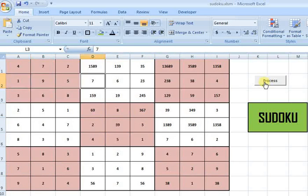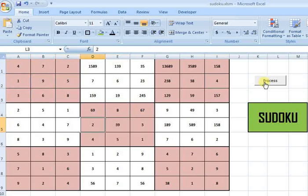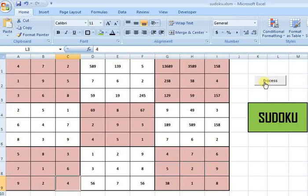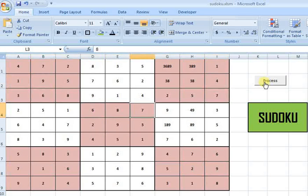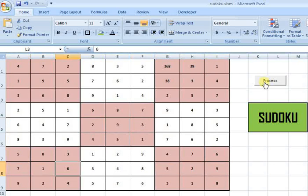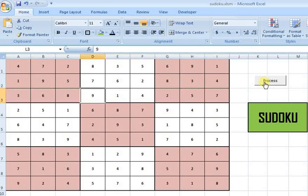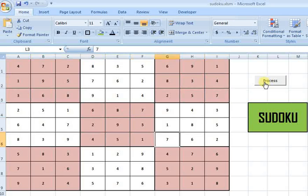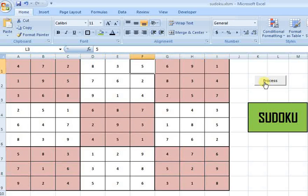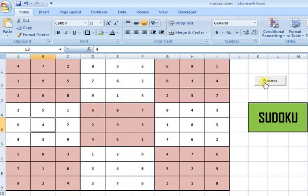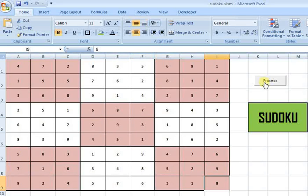You are seeing that it is eliminating a couple of digits at every run. Now only a few are left and it is scanning one by one. The scan is almost over and it has already solved the puzzle. You can see it solved the puzzle in only a couple of seconds.